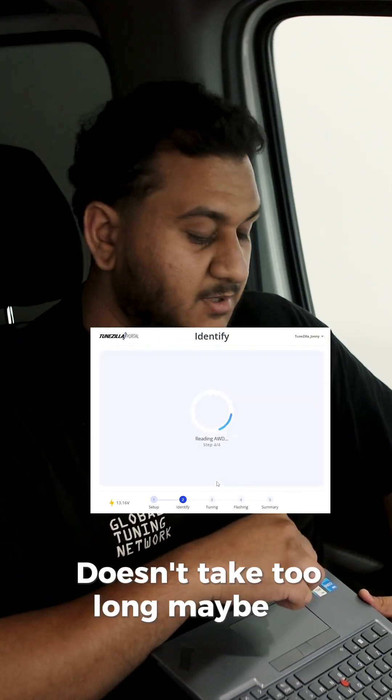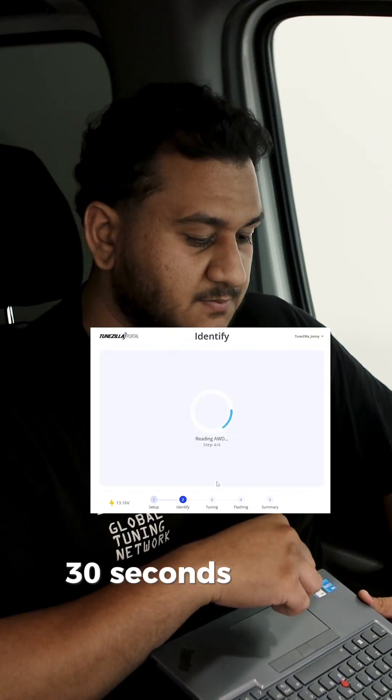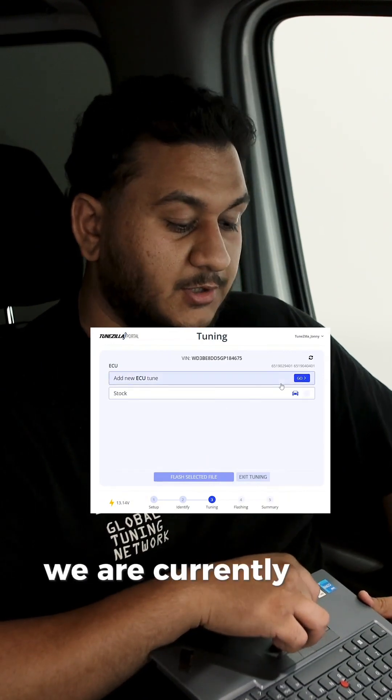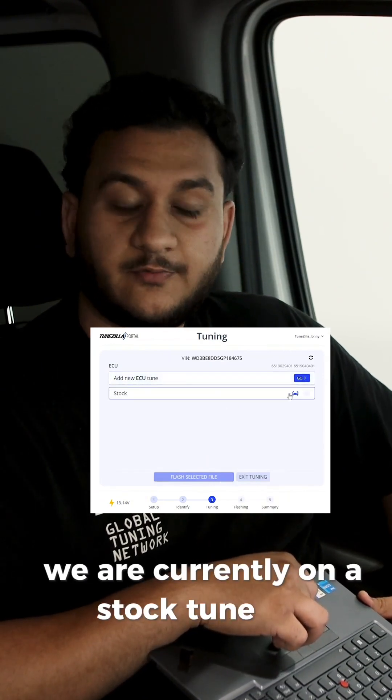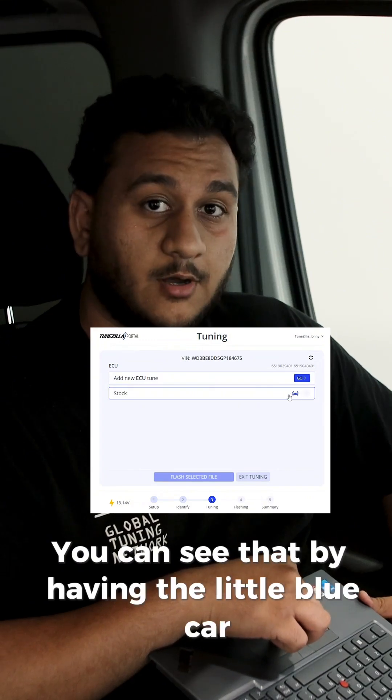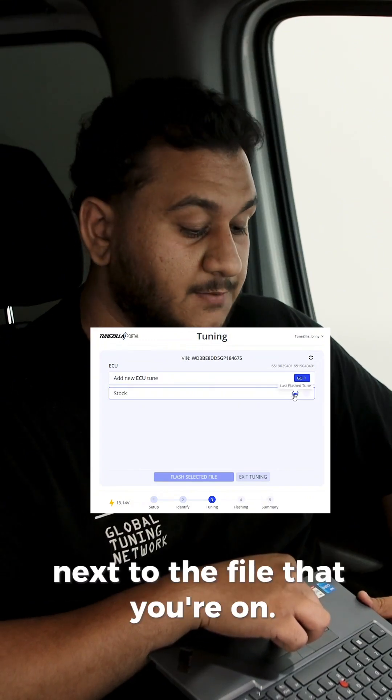Doesn't take too long, maybe 15 to 30 seconds. There we go. And as you can see here, we are currently on stock tune file. You can see that by having the little blue car next to the file that you're on.